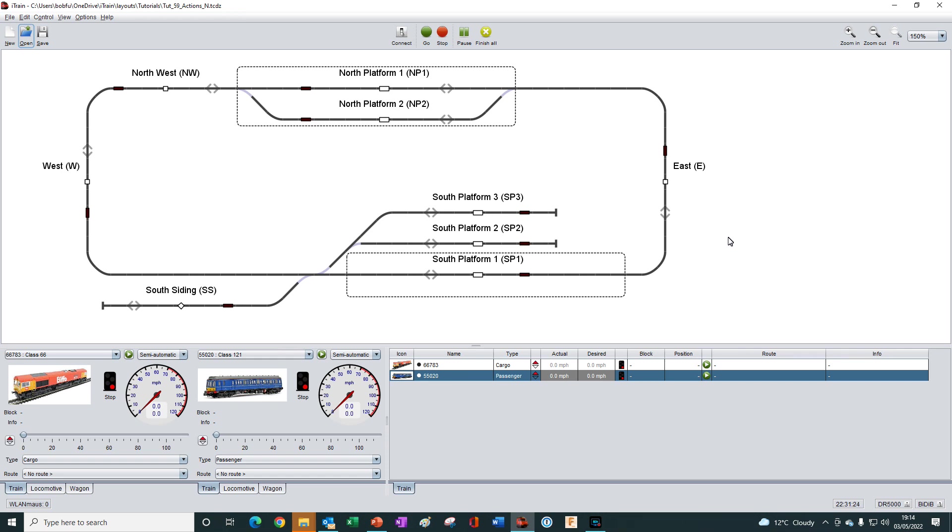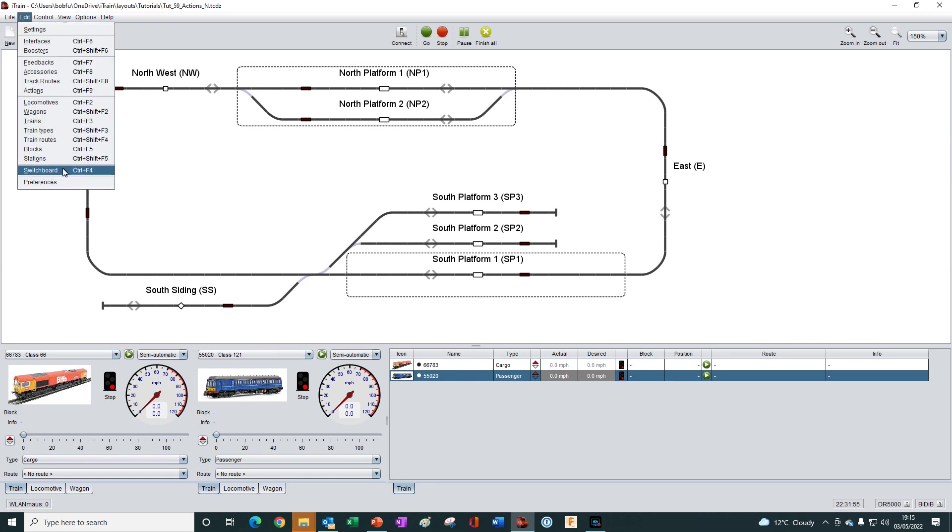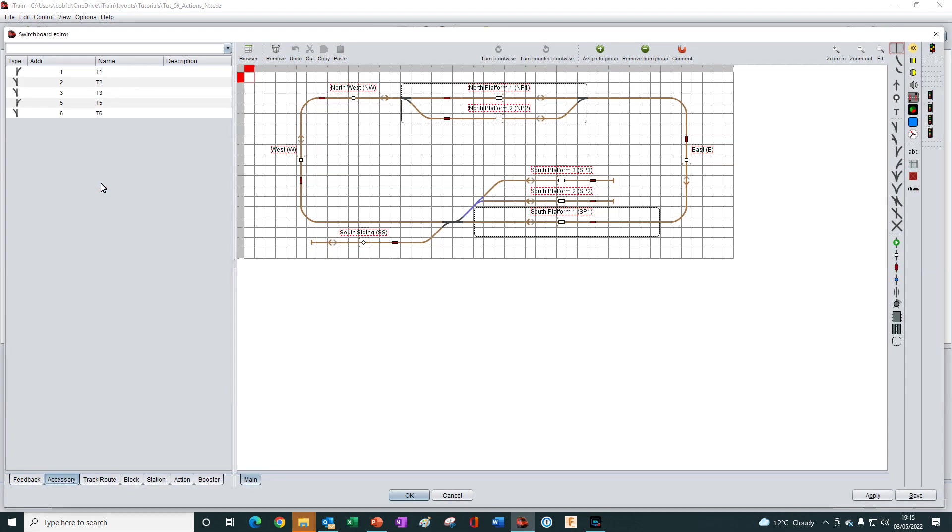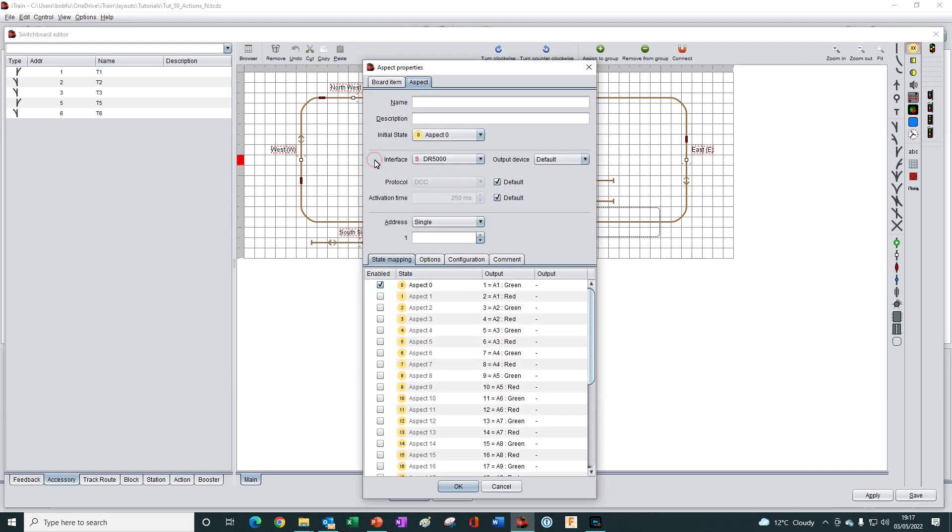So to begin with we first need to create the aspect graphical element on the switchboard and then define its properties. So we open the switchboard editor, select the location where we want to place the aspect, then select it from the menu on the right here and press the space bar to place it.